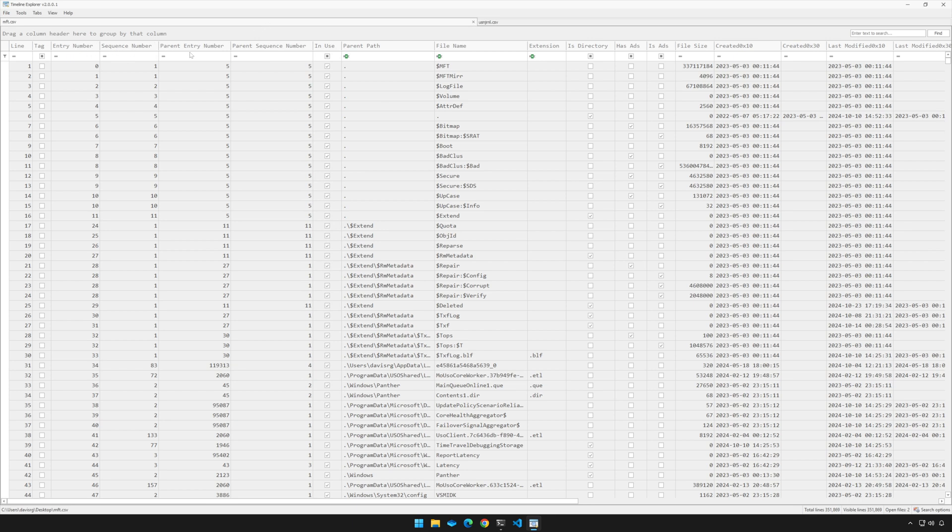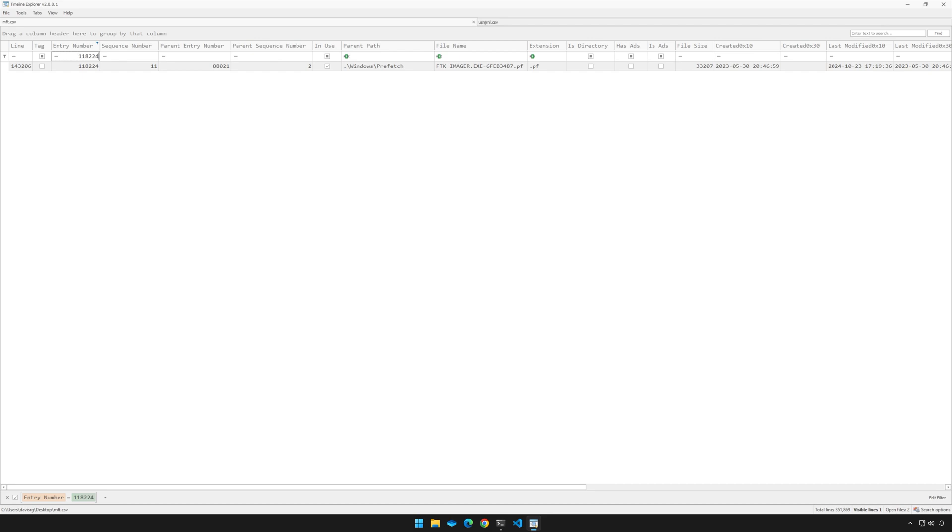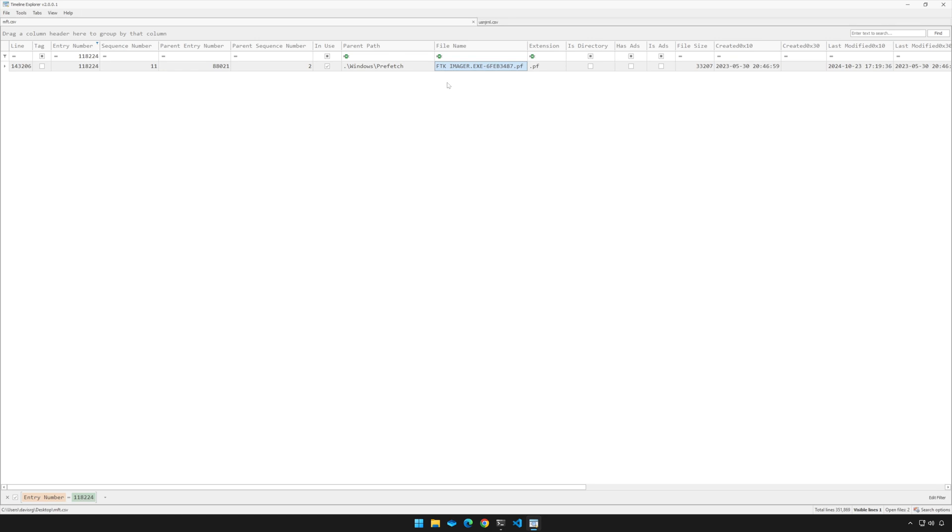And notice when we do so, we can actually see the matching record, and notice that we've got the parent path of windows\prefetch, which is exactly what we expect, and you can see the file name right here. So this will be an example of how to manually derive the full path based on information within the USN journal.